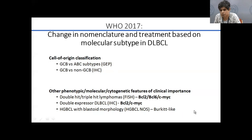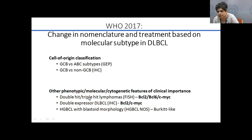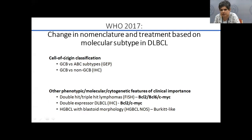The worst prognostic subtypes are double-expressor DLBCL and non-GCB DLBCL. Among the molecular subtypes defined by the WHO 2017 classification, those with the worst prognosis are defined on FISH or other cytogenetic markers — specifically double-hit or triple-hit lymphomas, double-expressor lymphomas, and high-grade B-cell lymphomas with blastoid morphology, all having a disease course far worse than standard DLBCL.